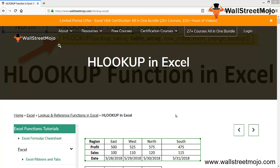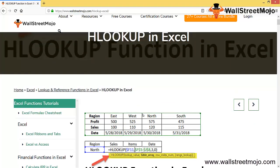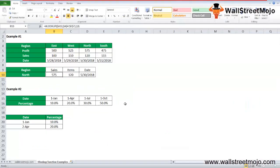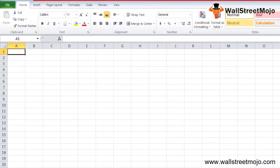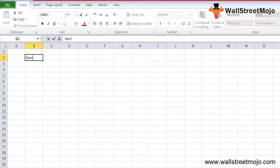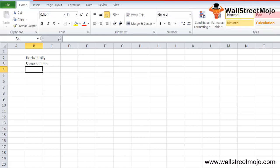We have already learned about VLOOKUP, and now we're going to understand HLOOKUP in a very detailed format. The HLOOKUP function is used for horizontally searching a value in the table array. It provides the value from the same column, based on a given index number. In HLOOKUP, the 'H' stands for horizontal.